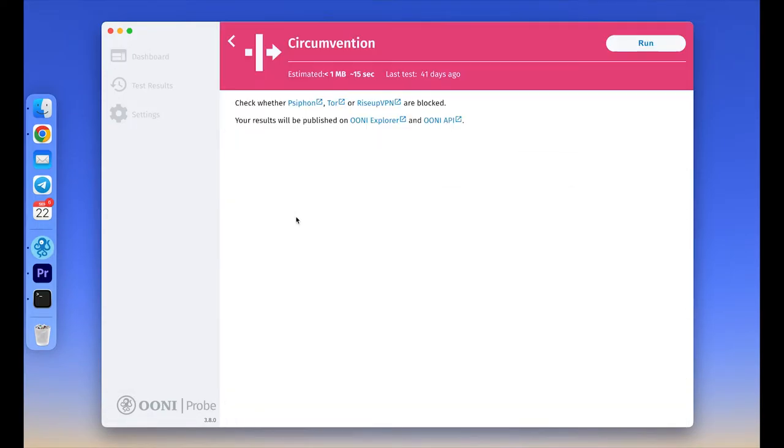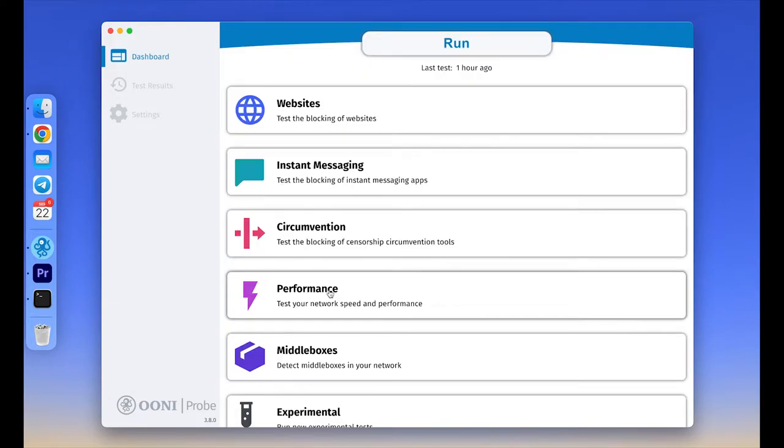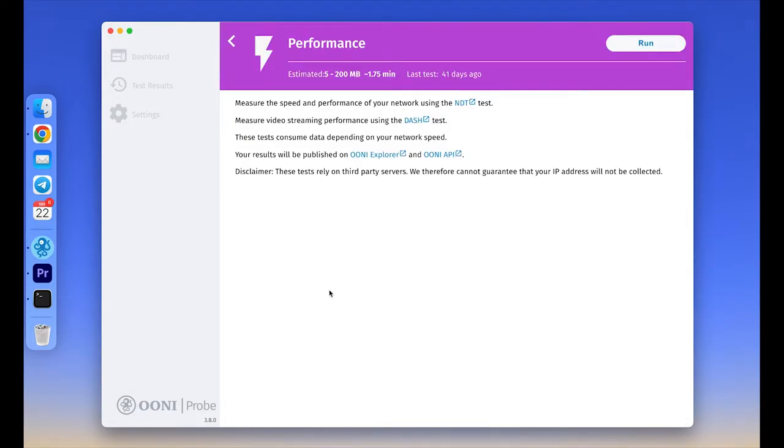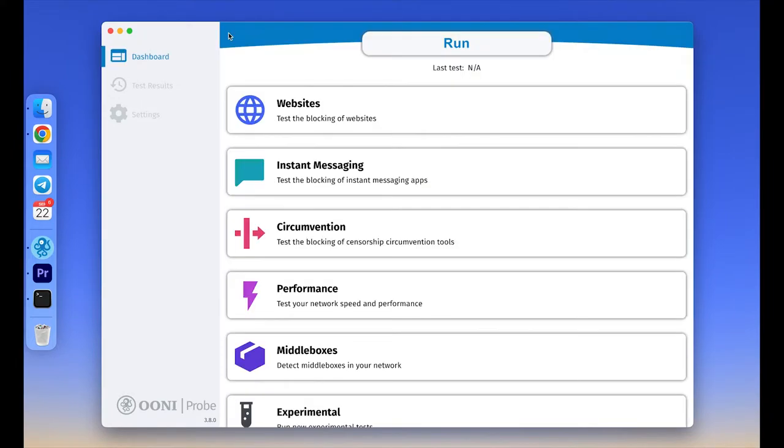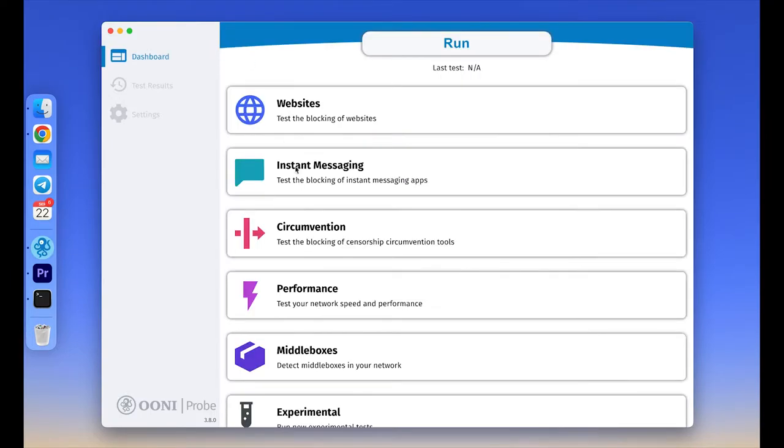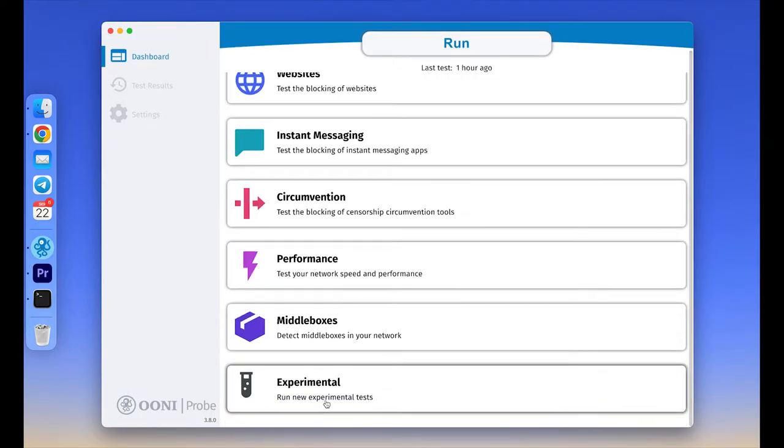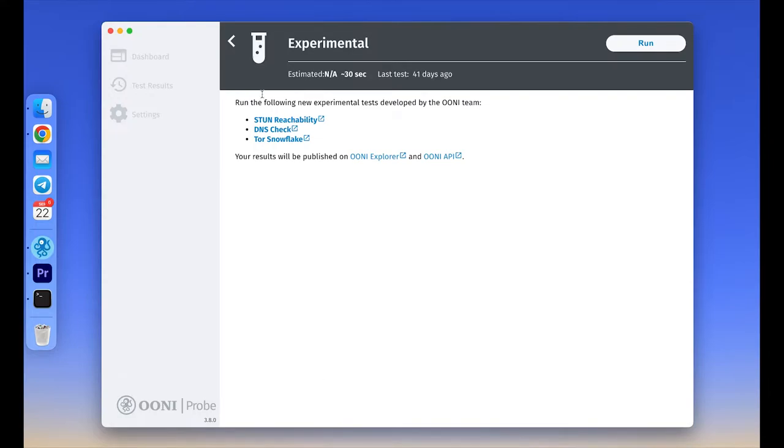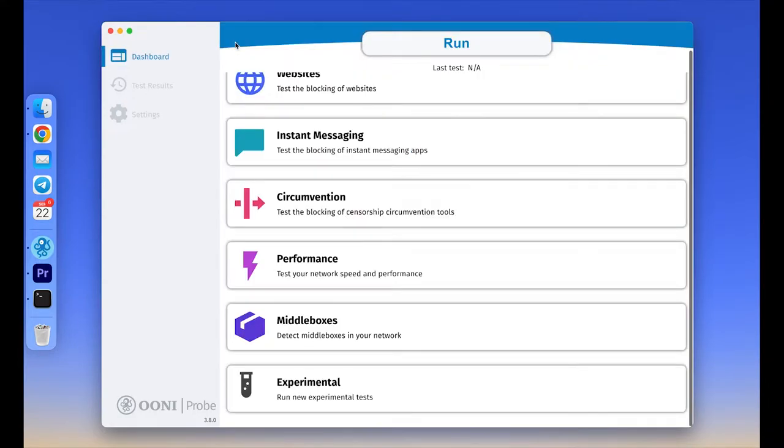The circumvention card includes OONI Probe tests for checking if Tor and Psiphon VPN work on your network. The performance card includes tests that measure the speed and performance of your network. The middlebox card includes tests which check if network devices, which could potentially be responsible for censorship or surveillance, are present on your network. And the experimental card includes new experimental tests designed by the OONI team.